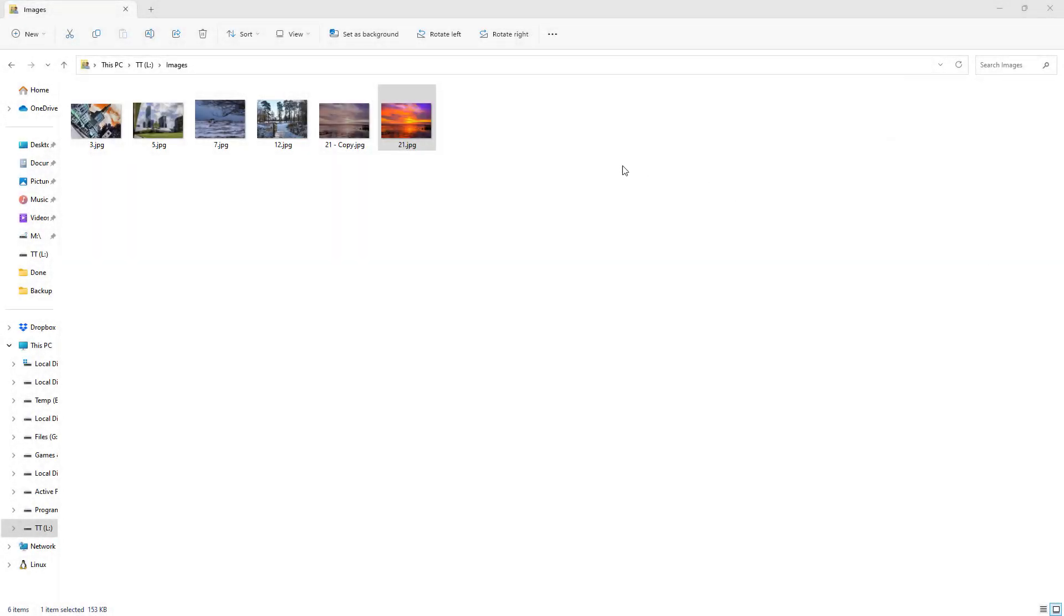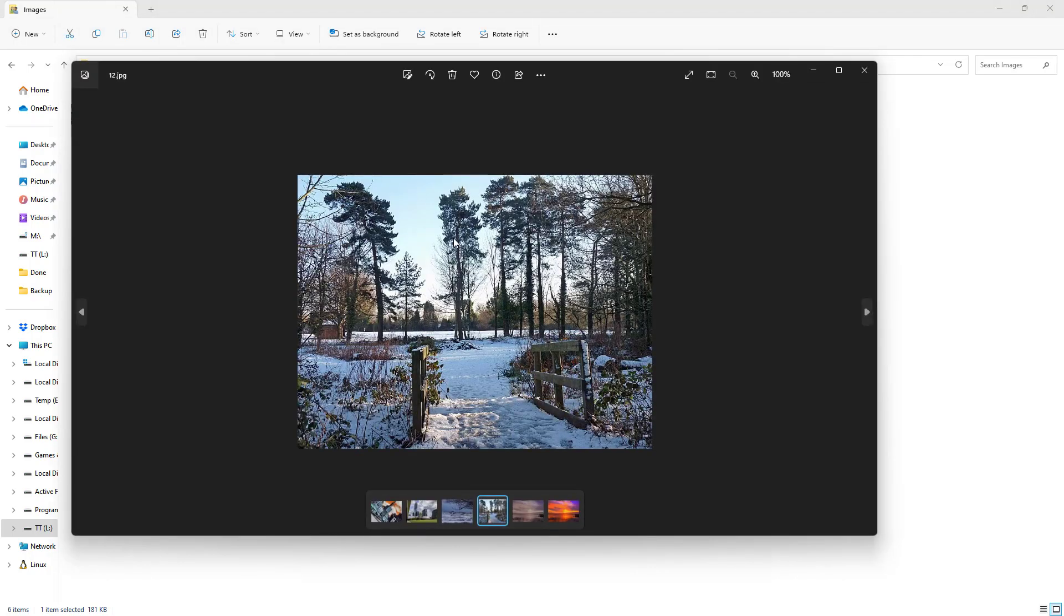Over here, you can see I have a bunch of images. If I open one of them, it opens with Microsoft Photos because that is set as my default viewer.